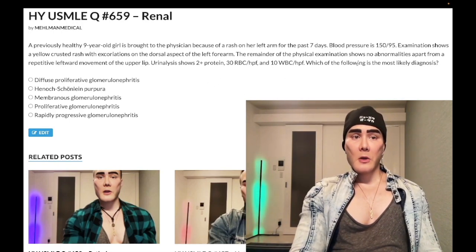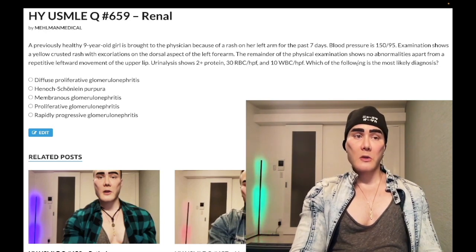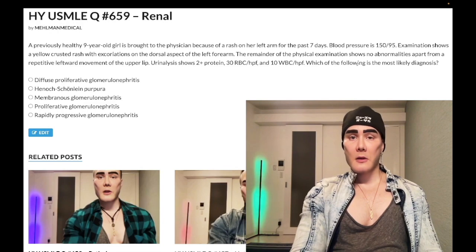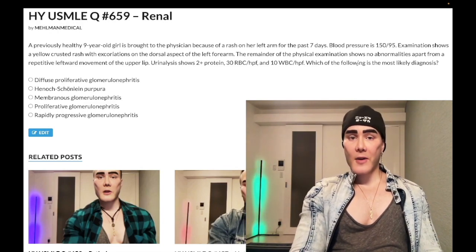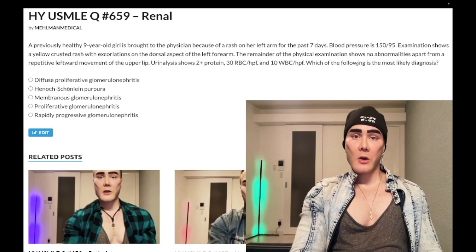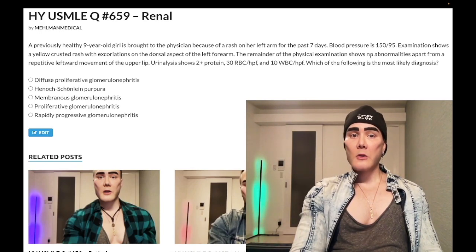Why is the blood pressure elevated? We have nephritic syndrome, and we get hypertension in nephritic syndrome. The USMLE really wants you to know the mechanism: increased RAS activity. Inflammation of the microvasculature of the kidney causes a transient decrease in blood flow, renin goes up — hence the hypertension.